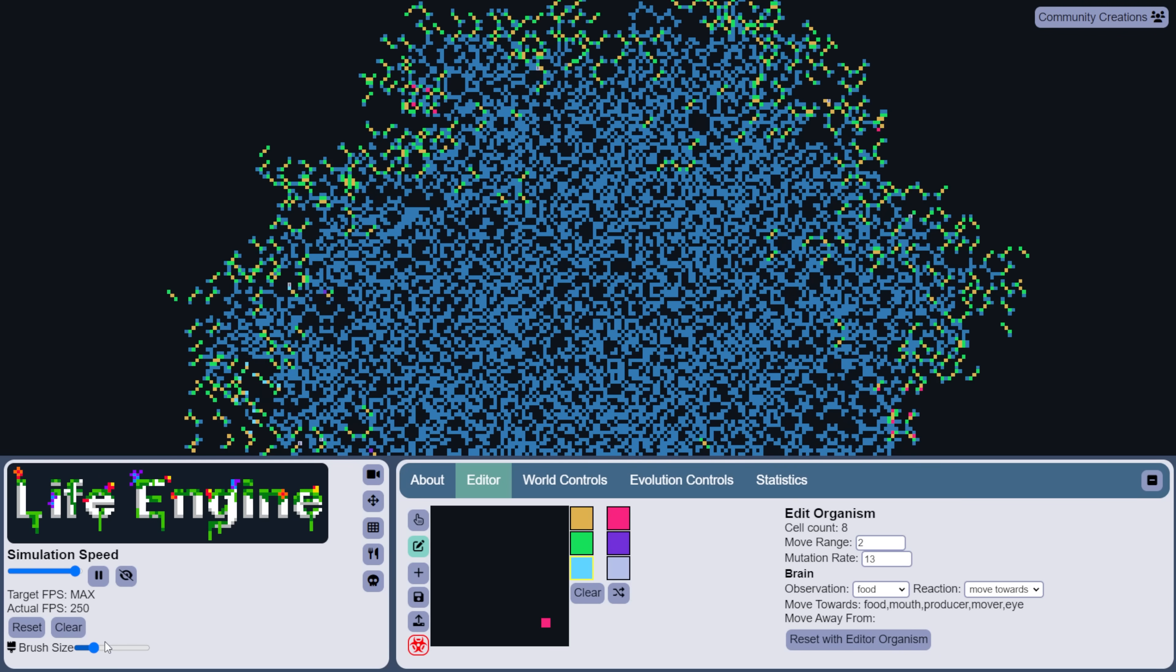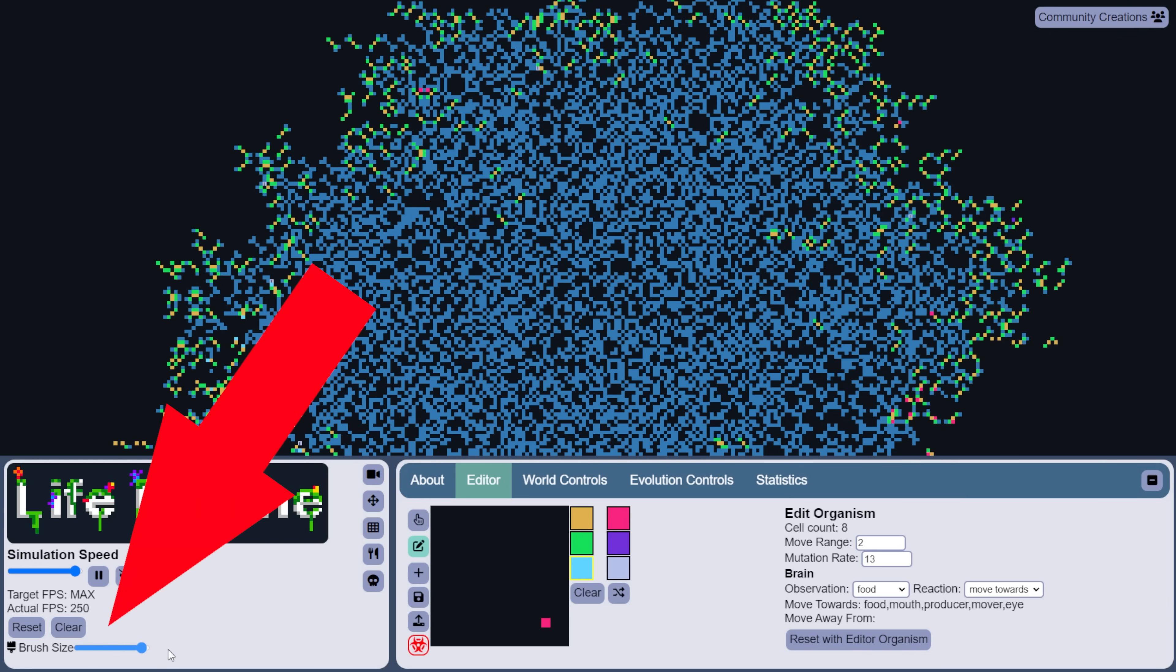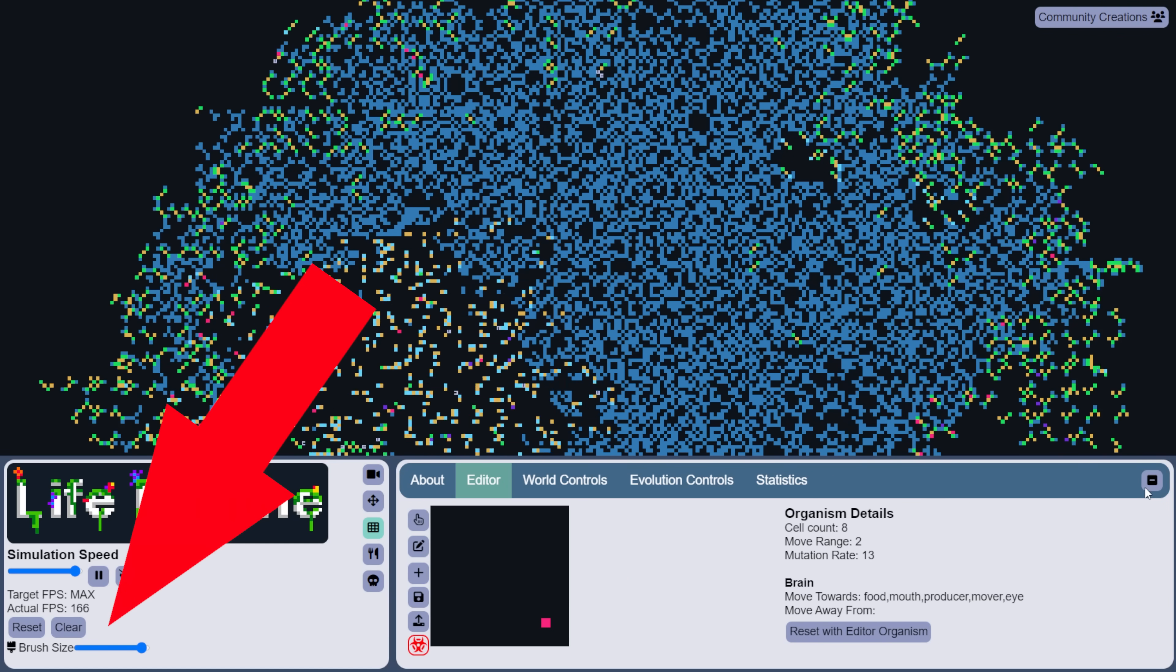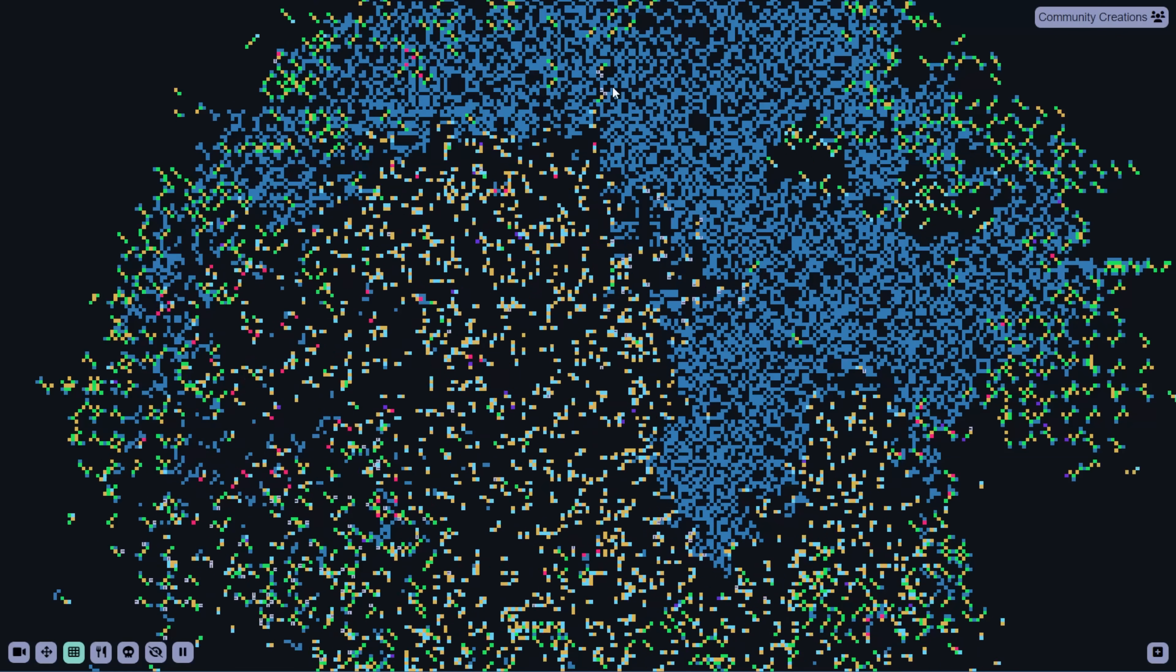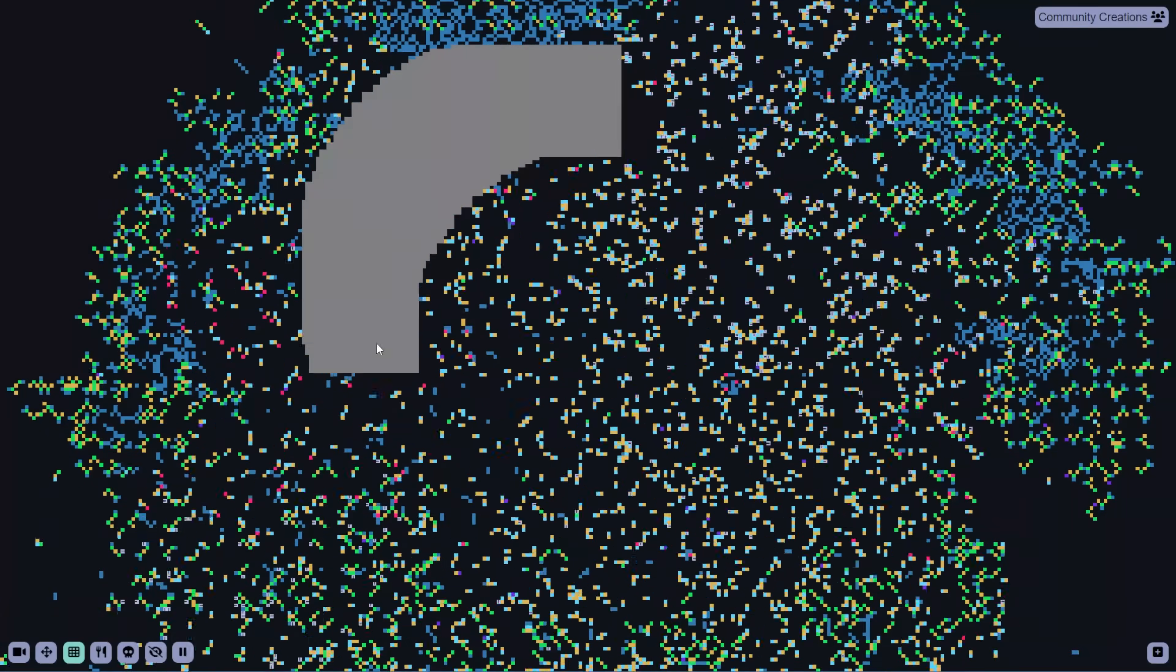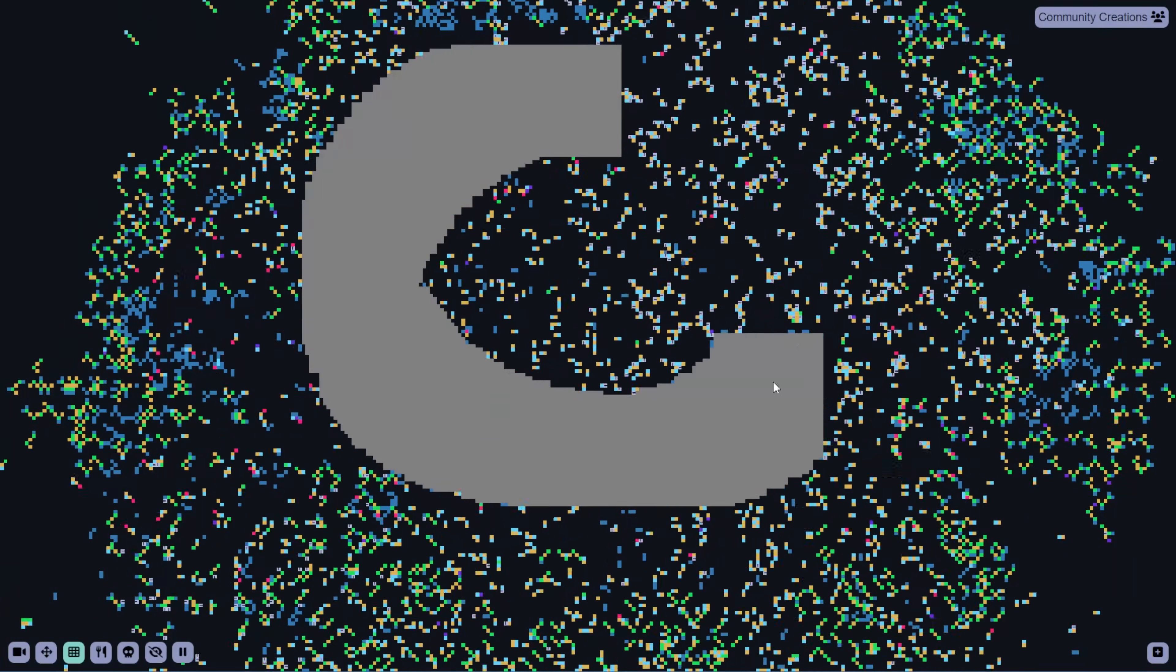You can also defend against Ned with the new brush-size tool that I've finally added. It allows you to create massive walls that are too big for Ned to rotate through, which keeps your ecosystems safe.